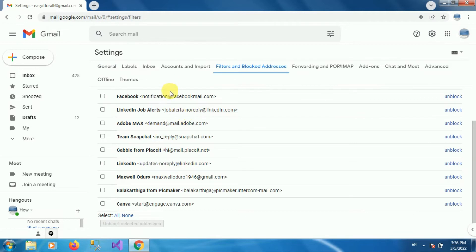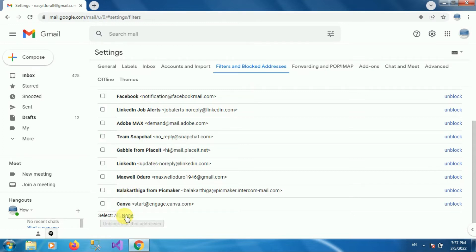Here you can see the list of email IDs that have been blocked. The most recent one is the one I just blocked. To unblock all email addresses, you can use the Select All option, or click None to deselect. In my case, I am unblocking the email I recently blocked — select it, and you will see the option Unblock Selected Addresses, or the unblock option on the side.